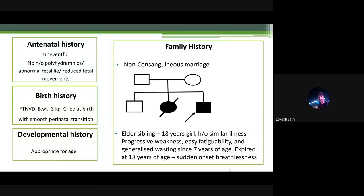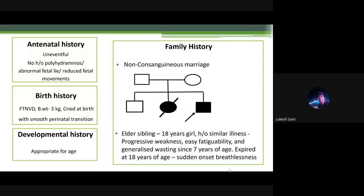Family history gave us the first clue. The child was born out of a non-consanguineous marriage. There was an elder female sibling who expired at 18 years with a history of similar illness — progressive weakness, easy fatigability, and generalized wasting since seven years of age. Her illness progressed from age 7 to 18 years, and she finally succumbed with a sudden onset of breathlessness at that time.